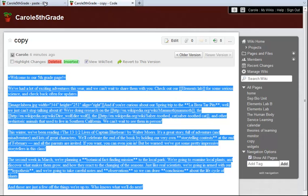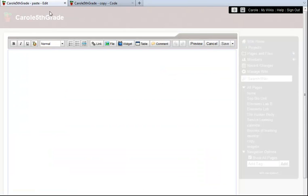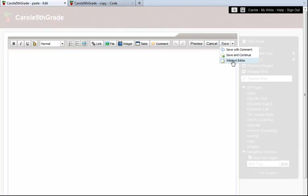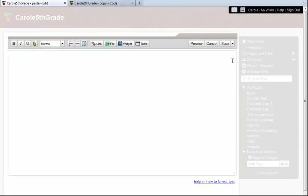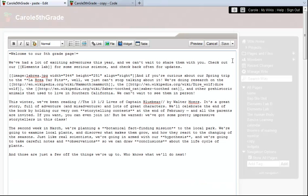Now I'm going back to the page I just created. I use the down arrow next to the Save button to switch to the wiki text editor. Then I paste in the copied source.